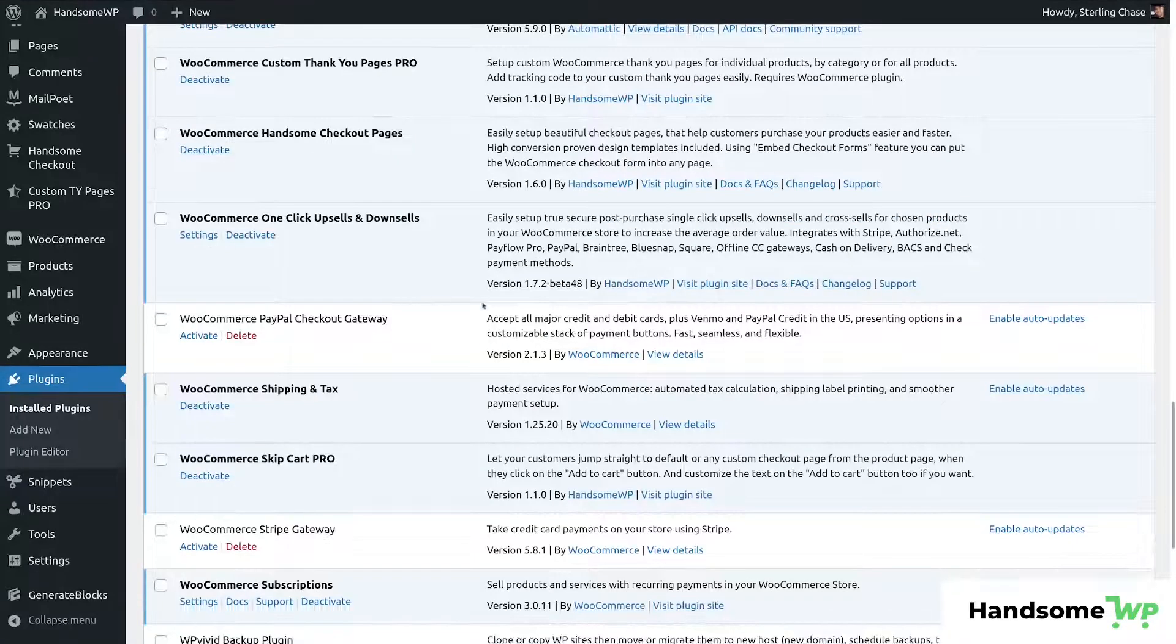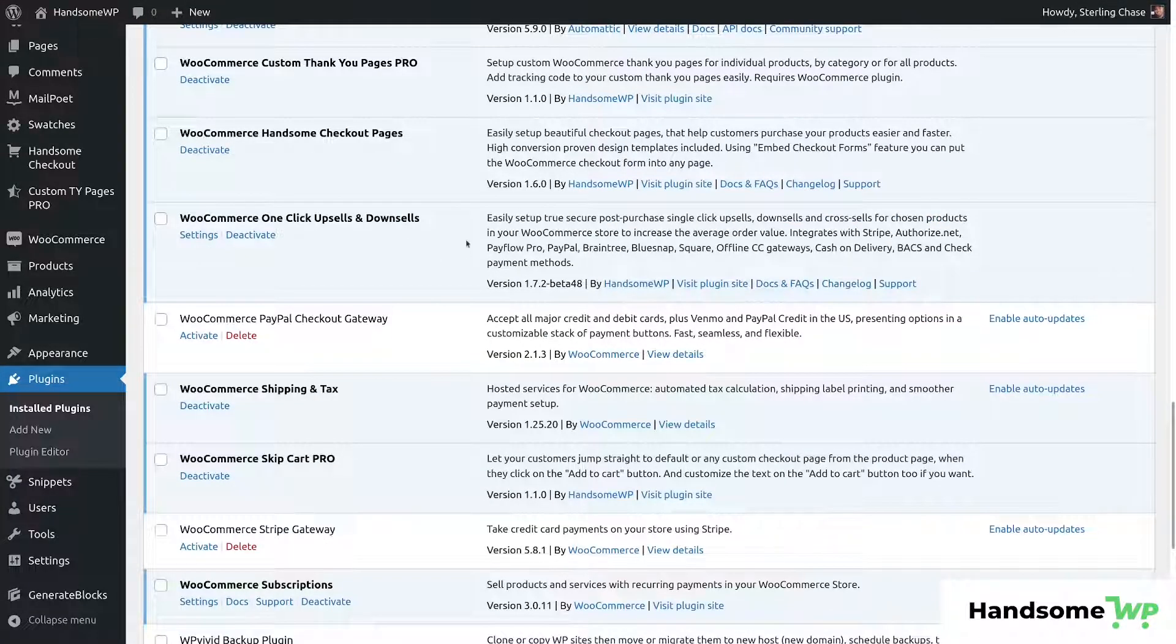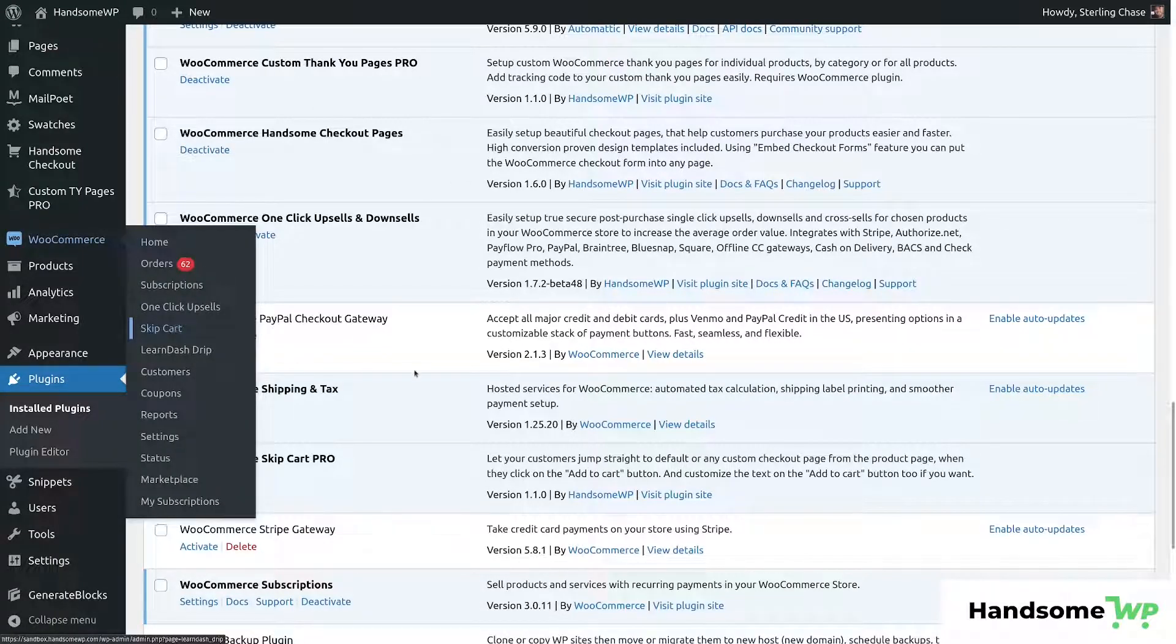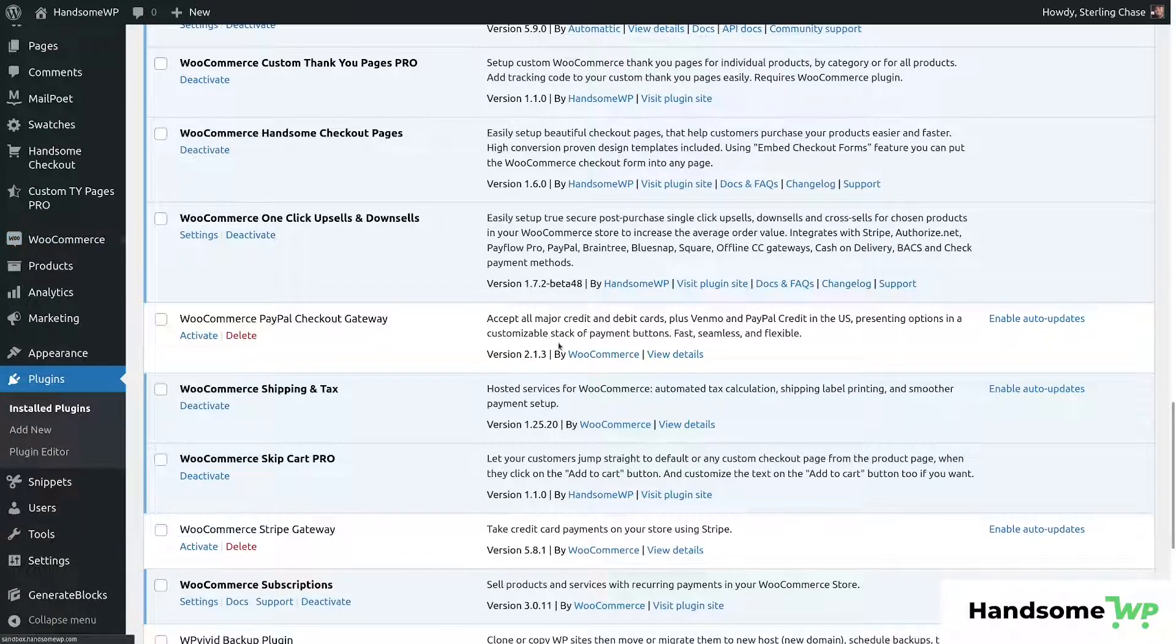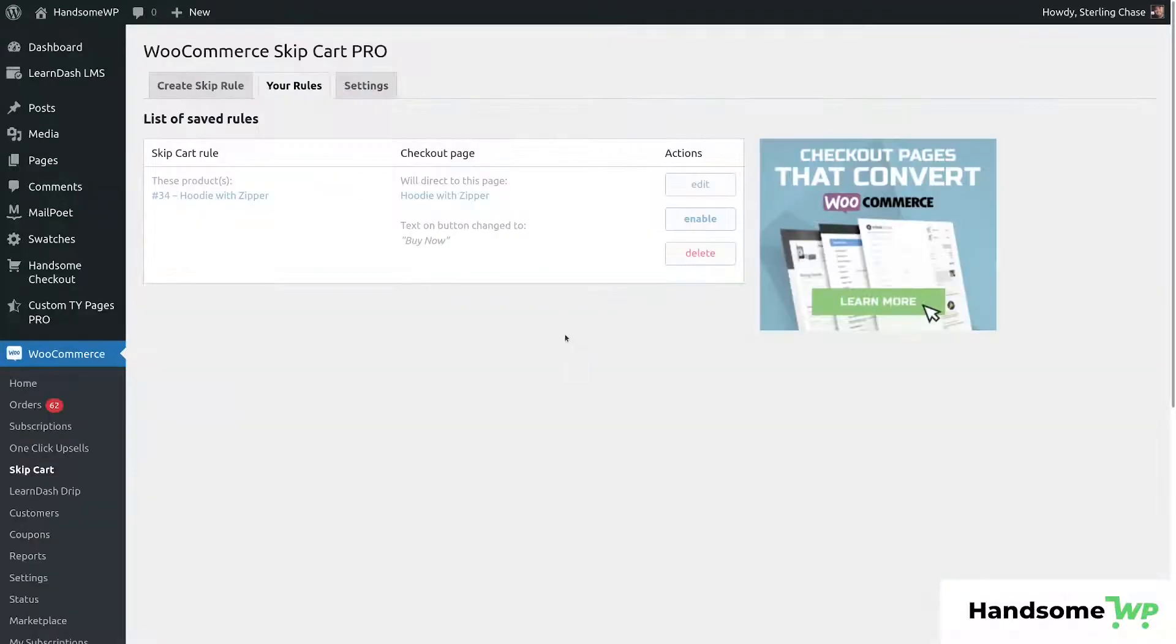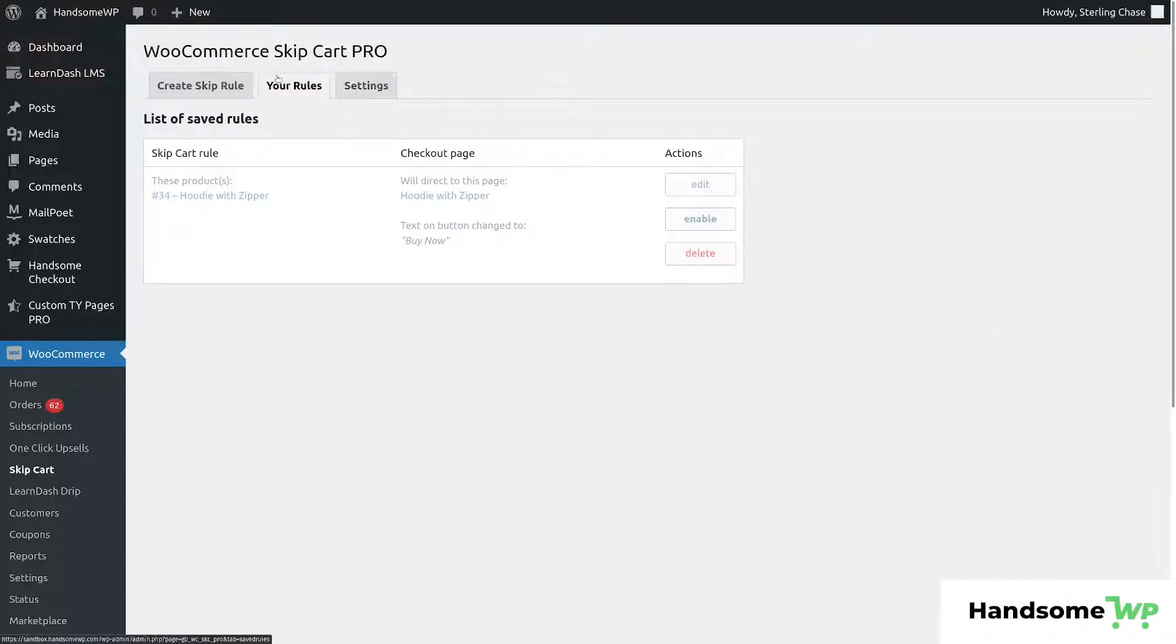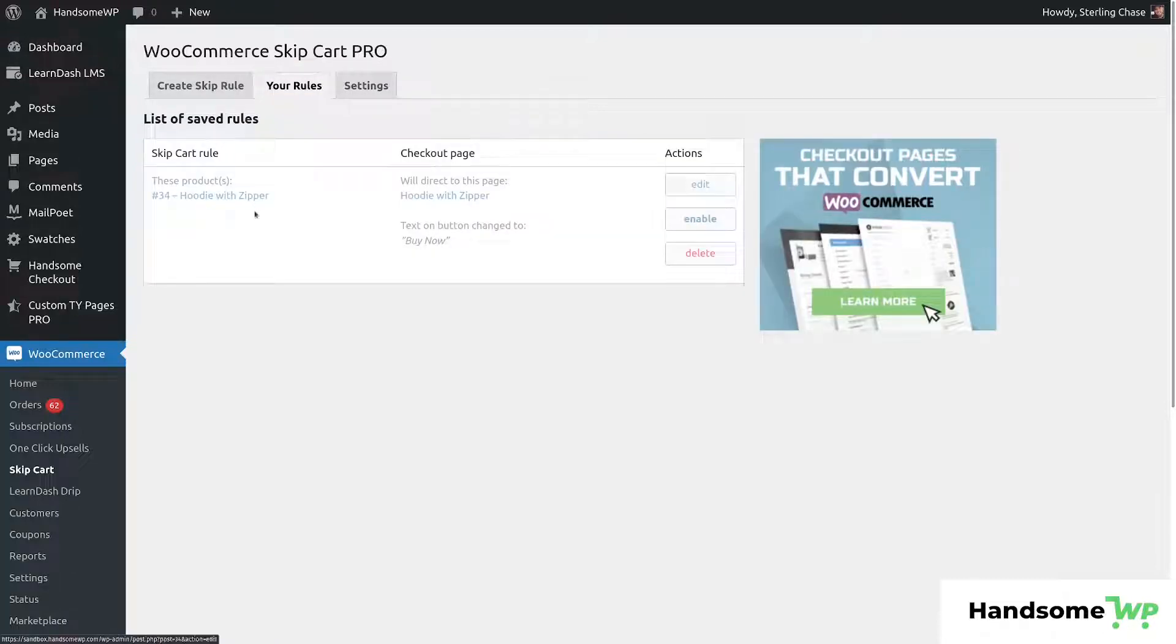So now let's take a look at the WooCommerce Skip Cart Pro. We're going to come to WooCommerce. We're going to come down to Skip Cart and we're going to have some really cool functionality here. Once you get a license key, just put your license key in there. And then we have rules that we can create.